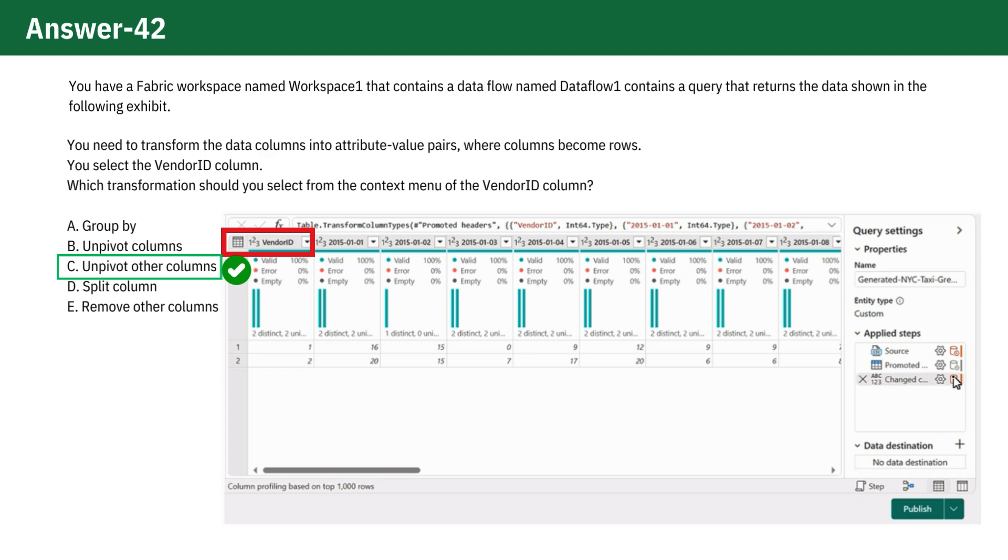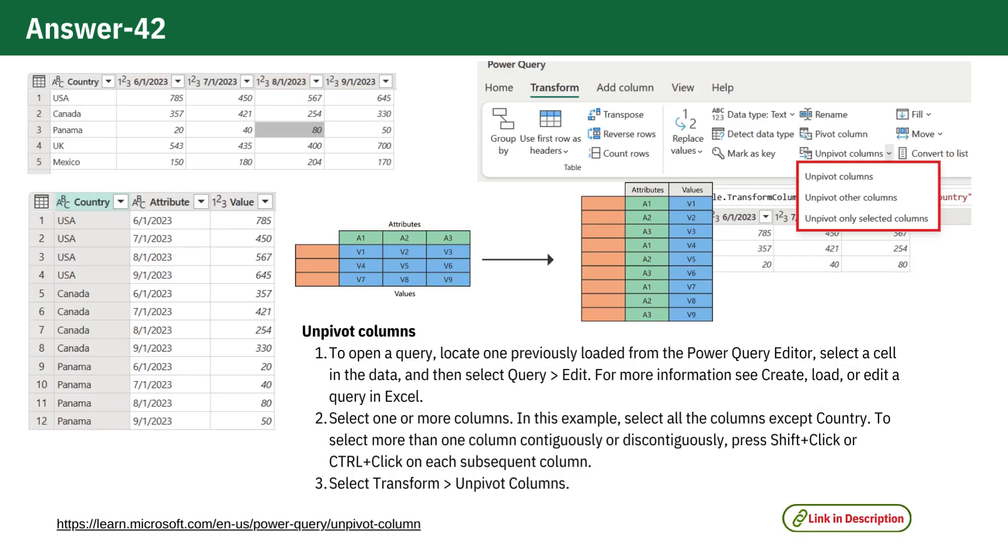If you initially thought the correct answer was unpivot columns, I encourage you to pause the video and take a moment to review the differences between these two options.